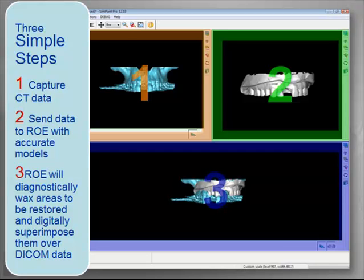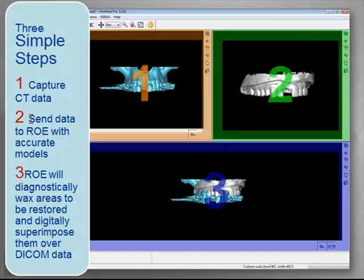The process is easy and involves three simple steps. The first step is to capture the CT data as you typically would. The second step is to send Rho the data with accurate models or impressions. The data can be sent on a CD or uploaded to dentalimplantplanning.com. The third step is done by Rho — we take the data and the model, digitally wax and scan the model, and combine the two data sets so that they're both visible in the virtual planning software.